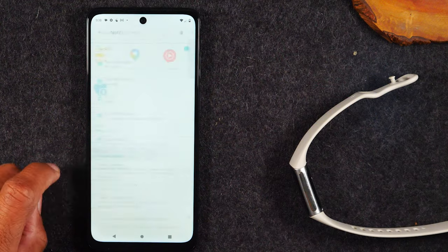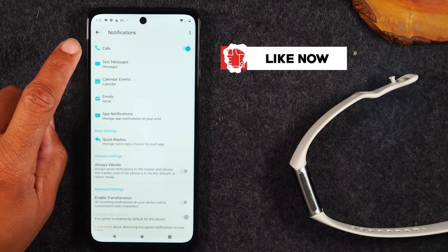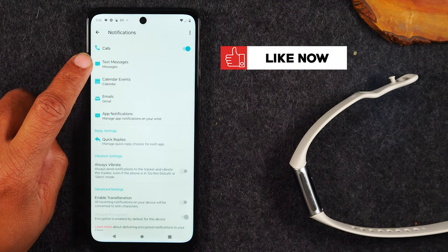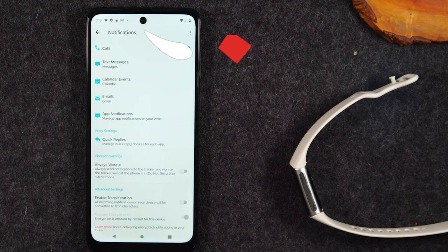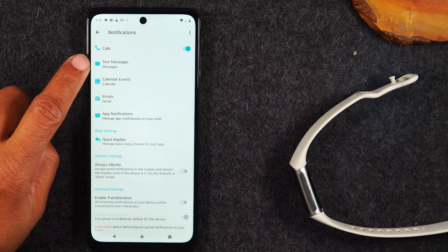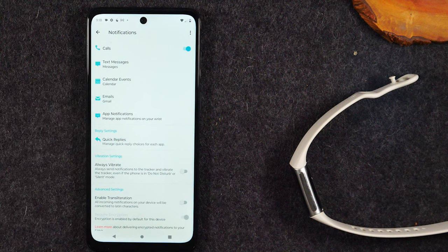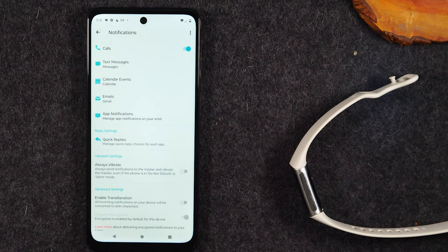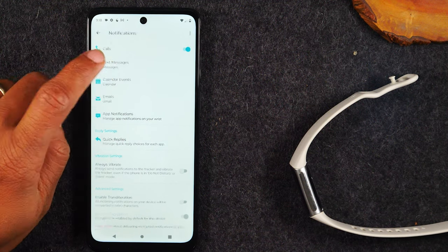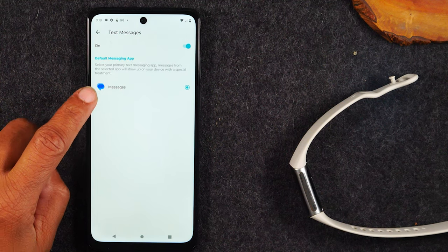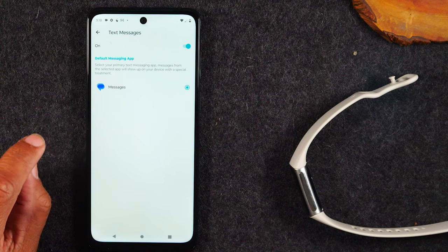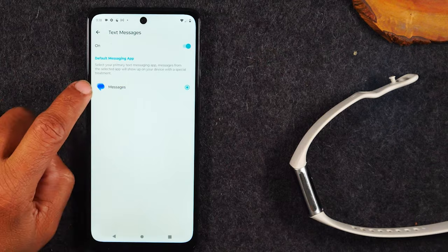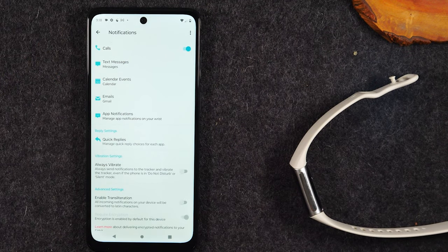If you go to notifications here, you'll want to make sure you assign the appropriate apps to send notifications. For example, you might have multiple text messaging apps. You might have WhatsApp, you may have Facebook Messenger. You can come in here and basically assign it - I just want text messages coming from the text message app, not from those other apps.